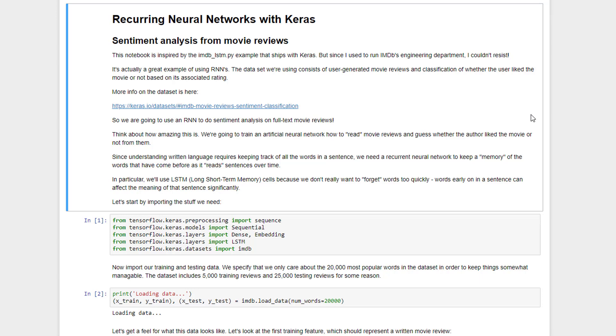So this is an example of doing sentiment classification using real user review data from IMDB. And since I used to run IMDB's engineering department, this is a little bit too tempting for me not to do as an example here. Now mind you, just to give credit where credit is due, this is drawn heavily upon one of the examples that ships with Keras, the IMDB LSTM sample. I've embellished on it a little bit here, but the idea is there, and it does warm my heart that they include the IMDB data set as part of Keras for you to experiment with. So it's bringing back good memories for me, I enjoyed working there.